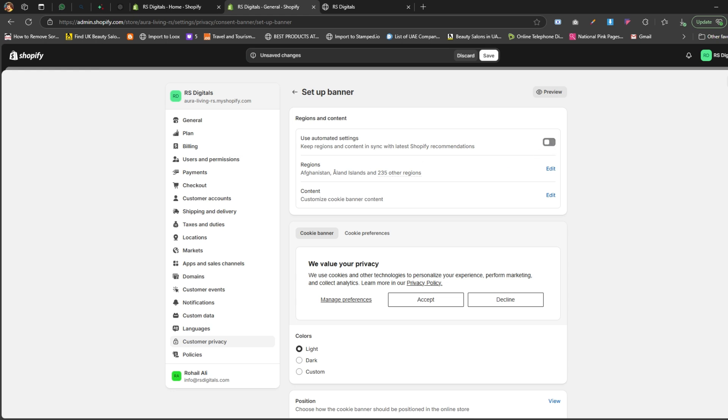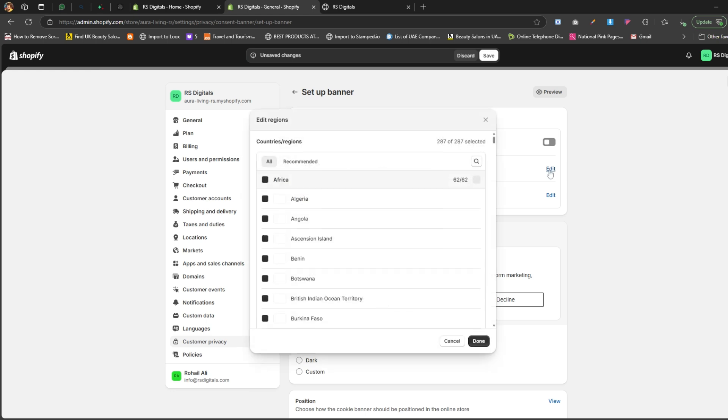Regions. This lets you choose the specific countries where the cookie banner will be displayed. Content. This allows you to edit and customize the text in your cookie banner. Now, let's click the edit button next to regions to select the countries where the banner will appear.